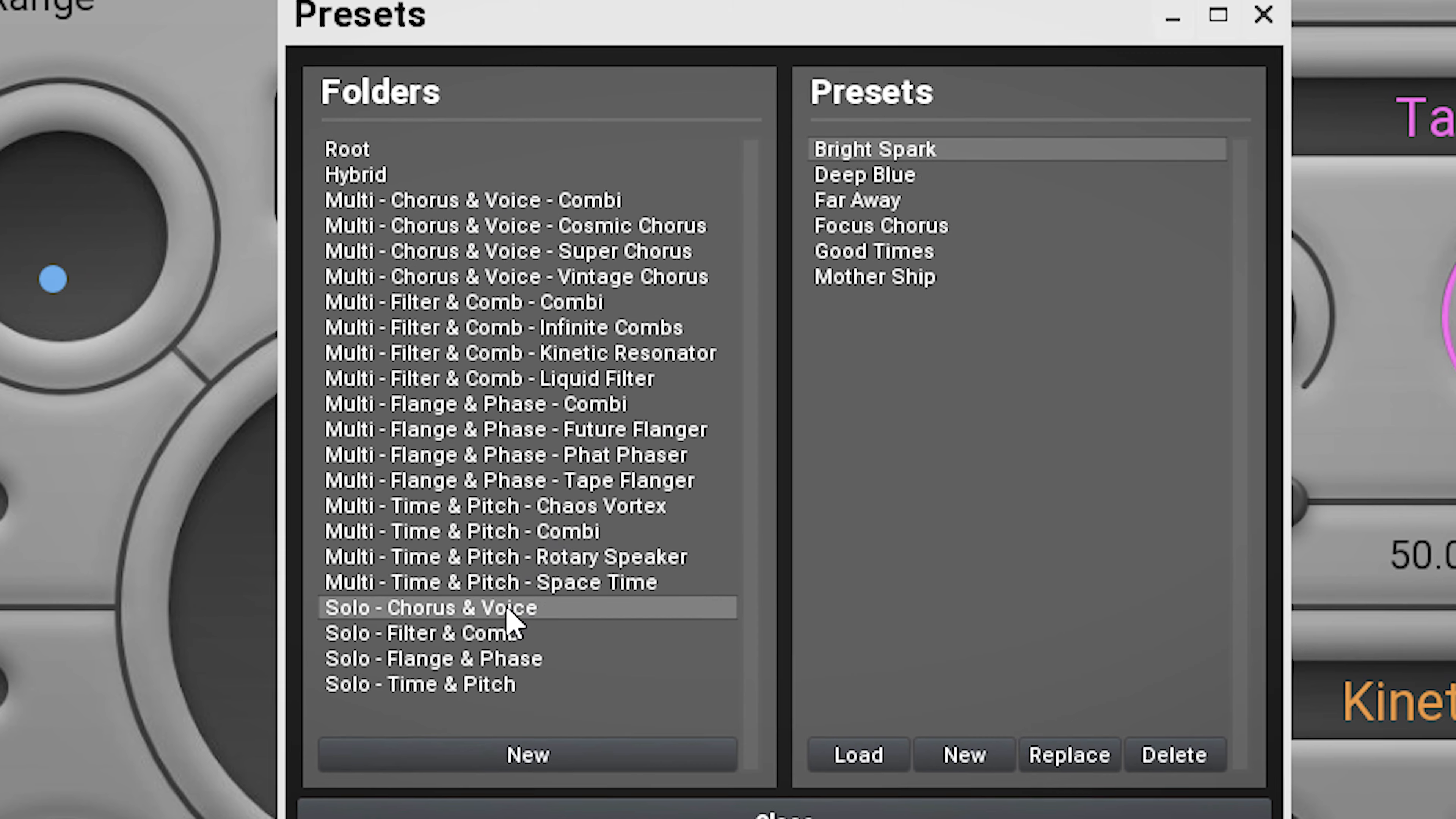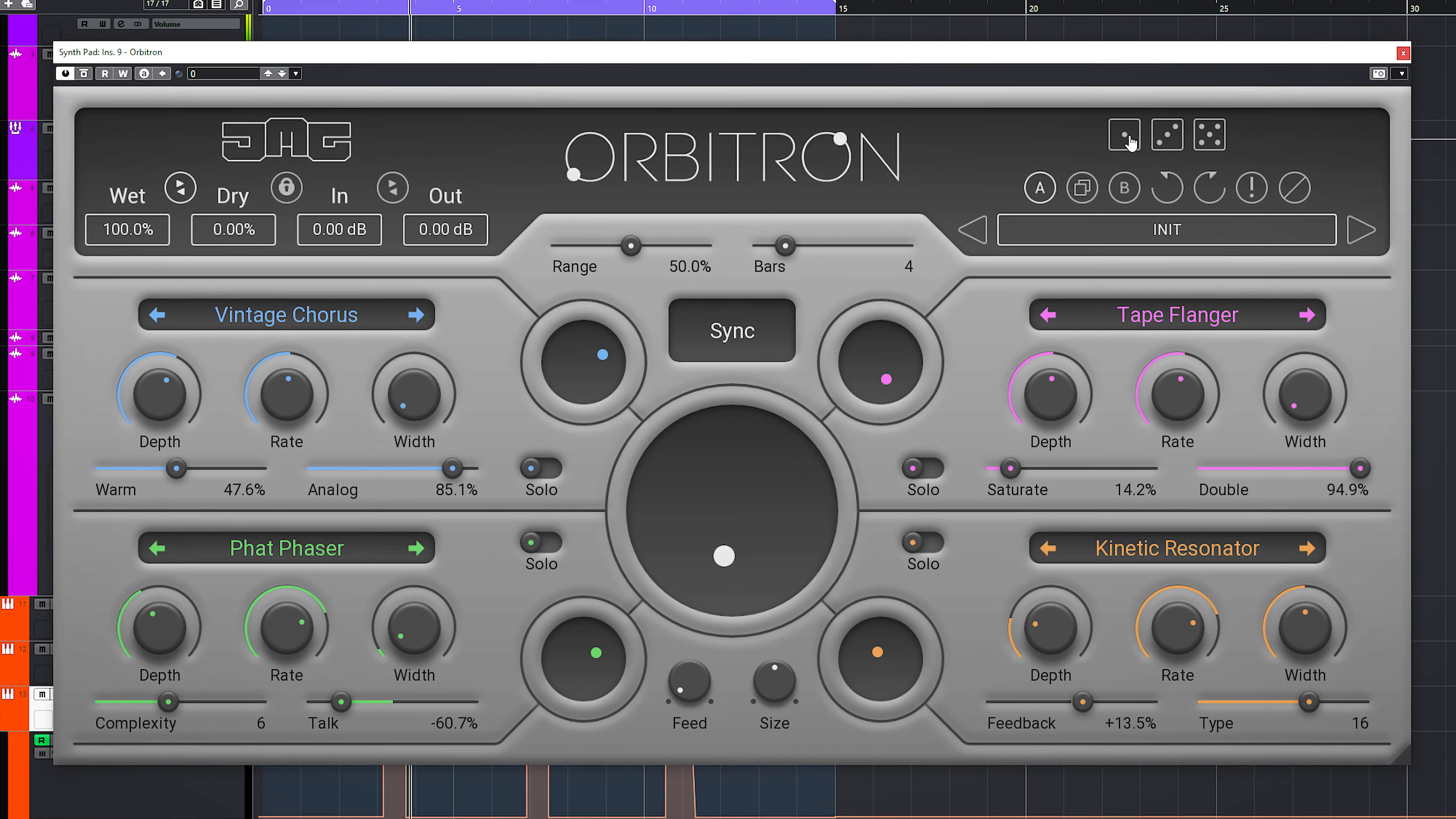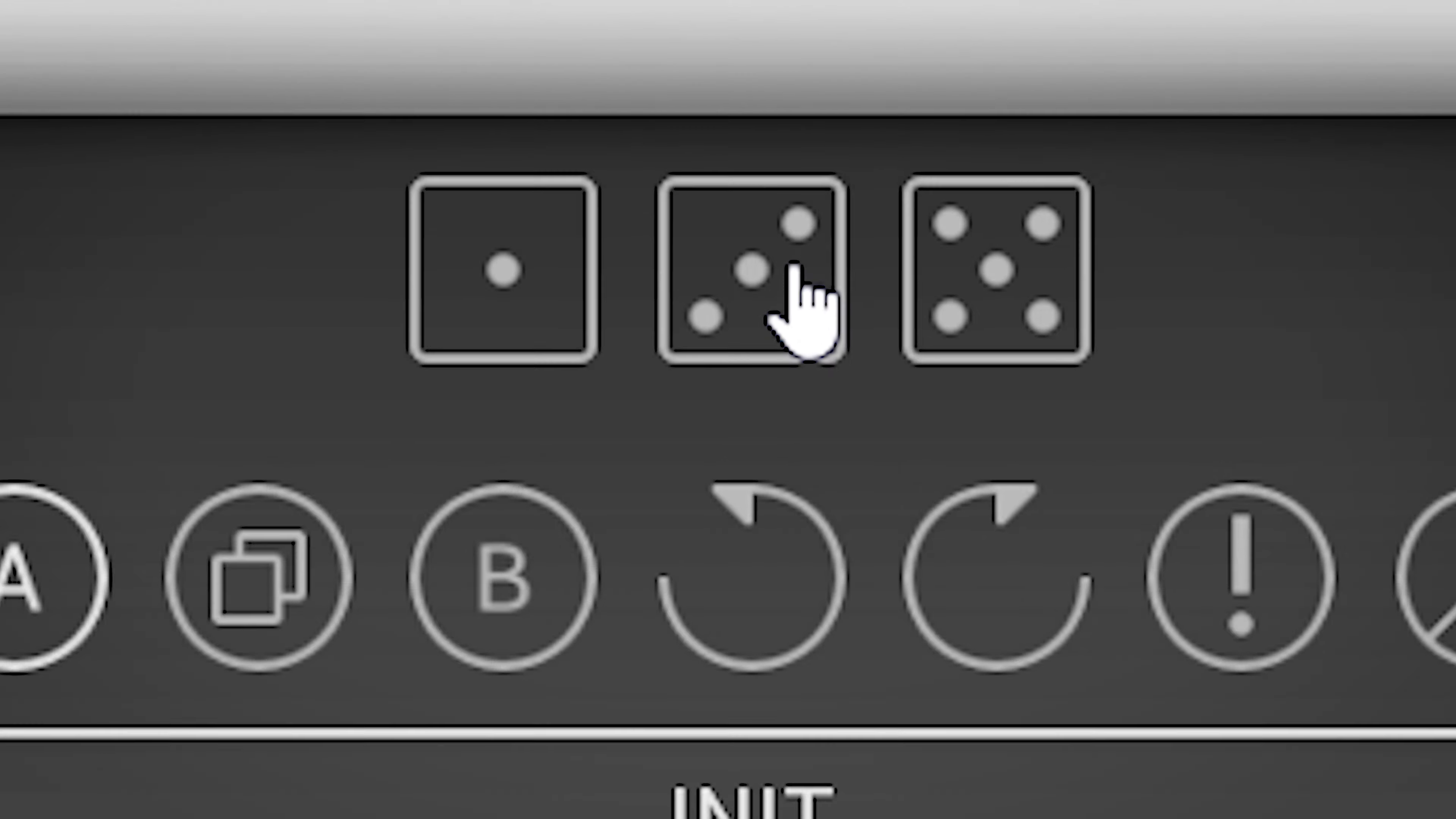And if you feel you're up for some surprises, the plugin offers three steps of randomization with these three dice. The first level only changes the modulation controls of each of the four modulators. The second changes the modulation controls and the modulation types. And the third dice randomizes everything.